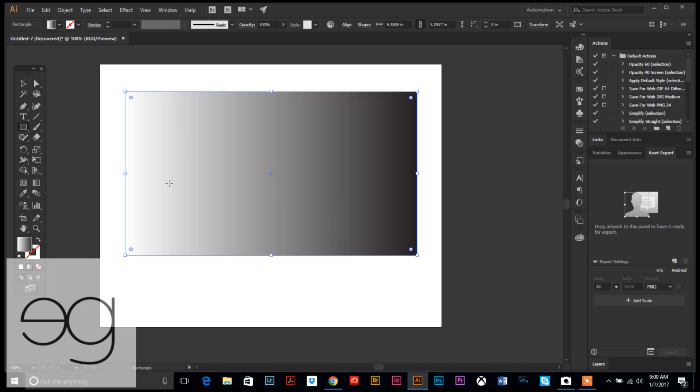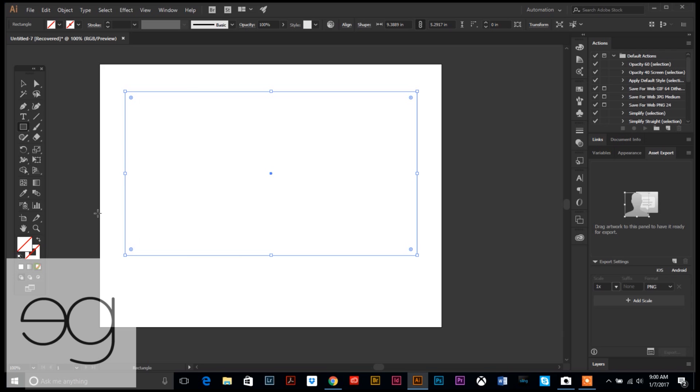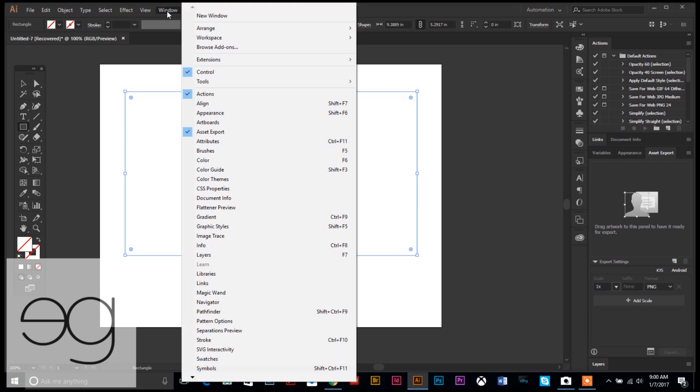So first let's start with our rectangle tool and we're just going to draw a rectangle. Doesn't really matter what size or anything, and we'll start with a blank because I'm sure that's how it was for you.